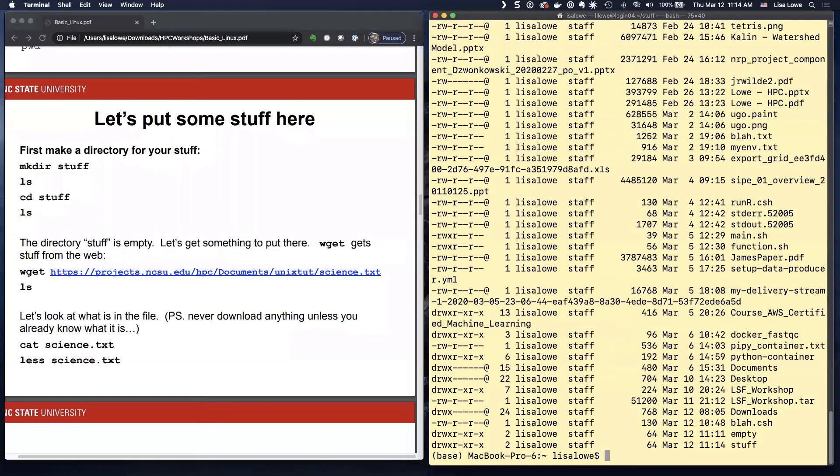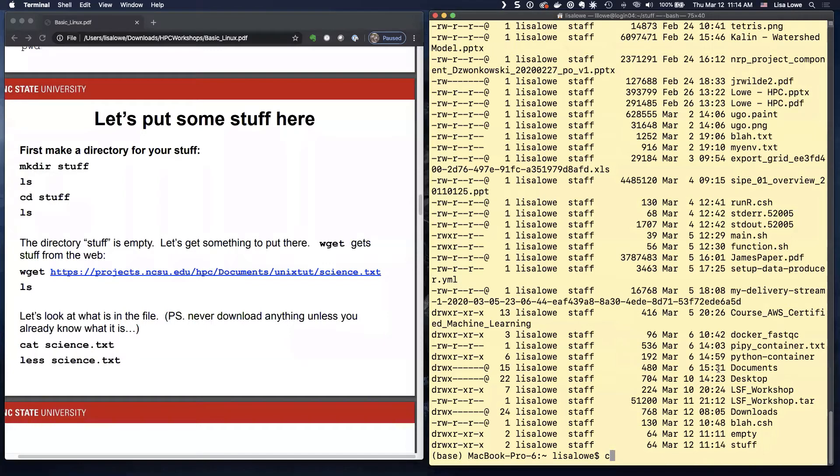So if I do LS, I'll show you on SLRT later. Here is the stuff directory. And I'm going to CD into it.